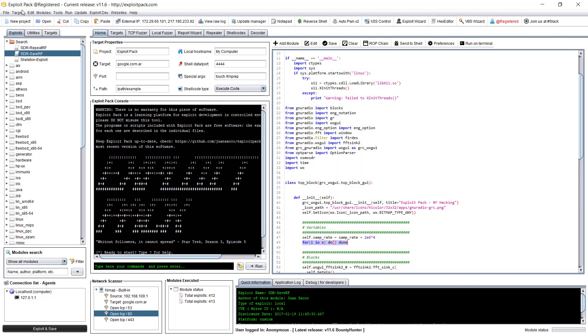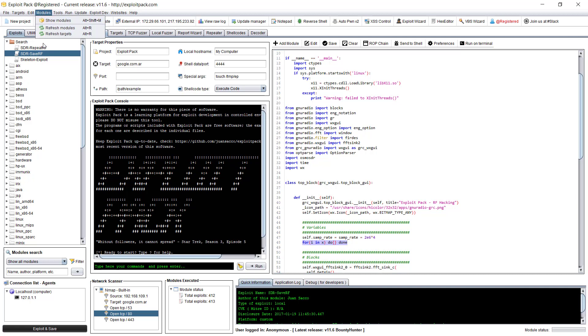And then it will be listed here and you will be able to find it. And if it's not there, then you can refresh module or yeah, and then you will see it or close and open again, Exploit Pack. That should do.